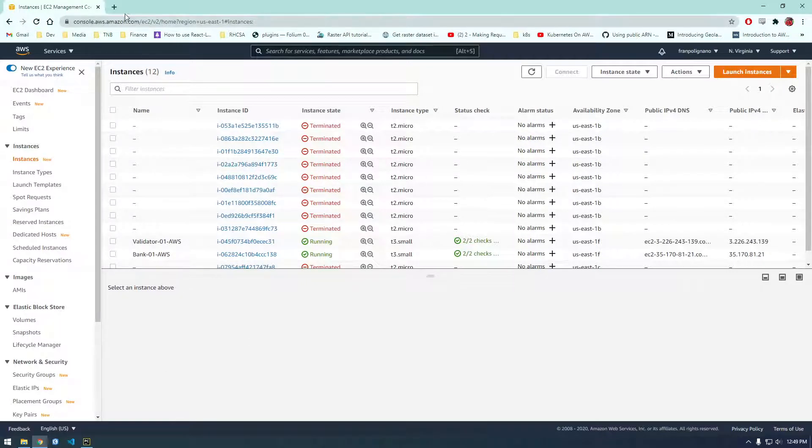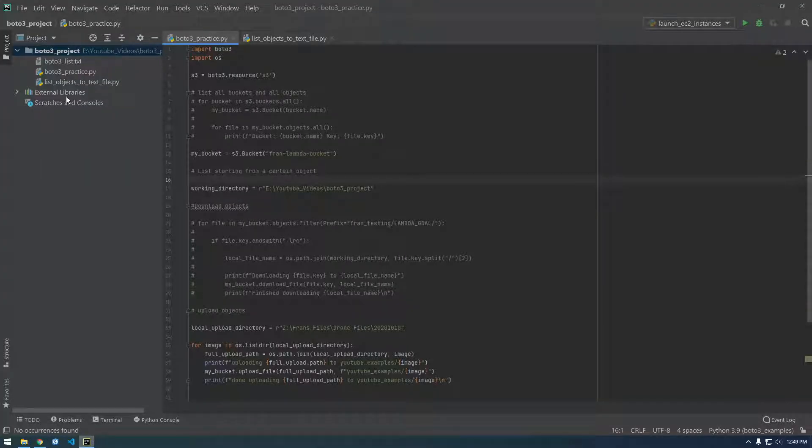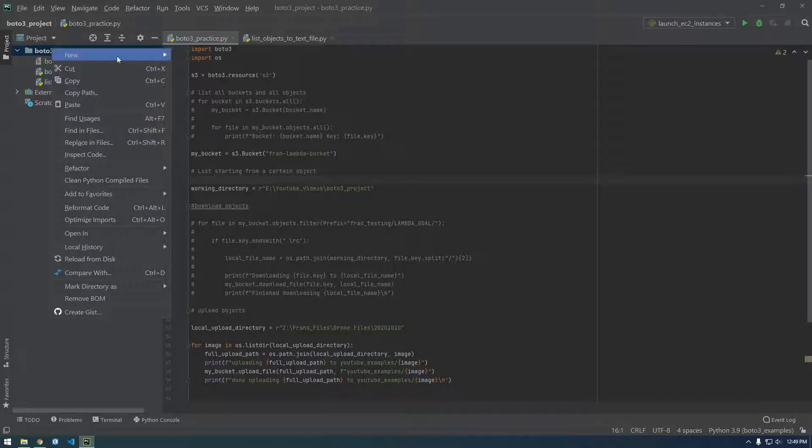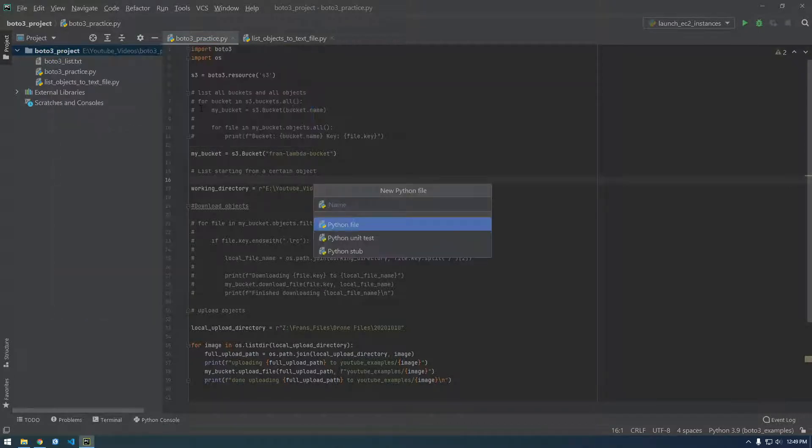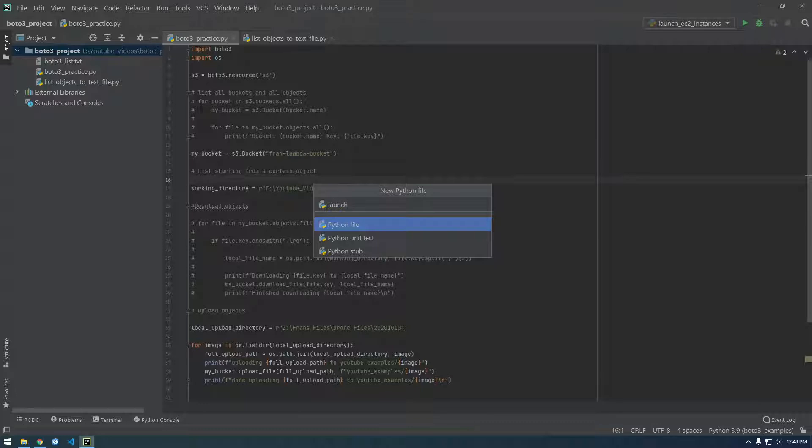I actually deleted them all except these two. These are ones that I'm actually using. So let's just first create a new Python script called